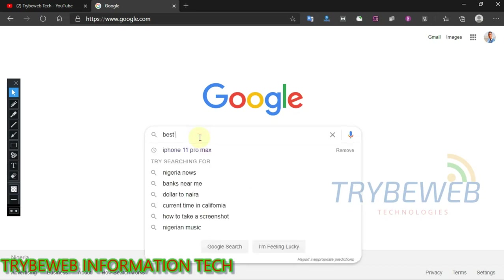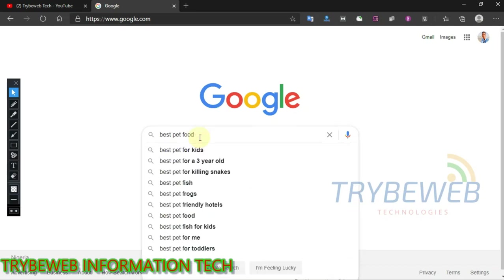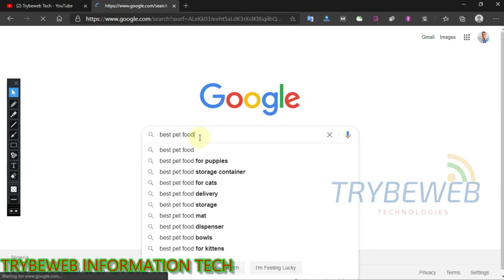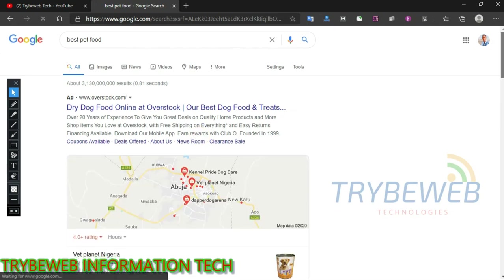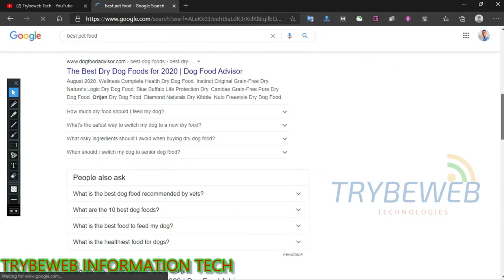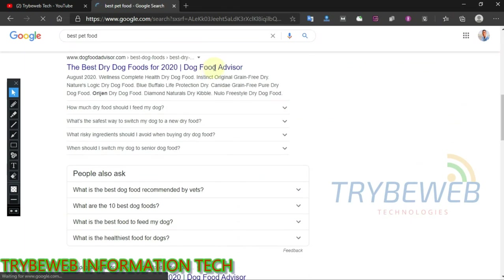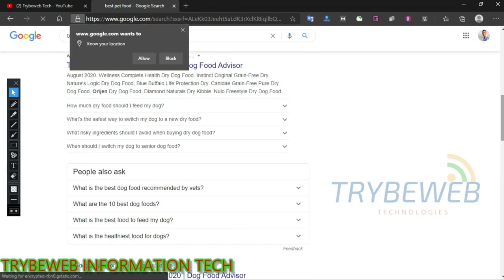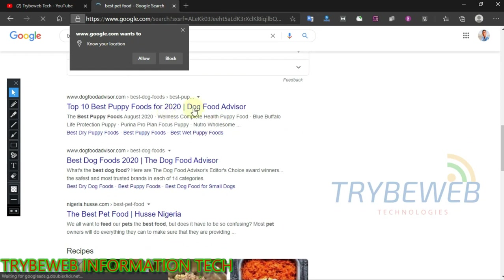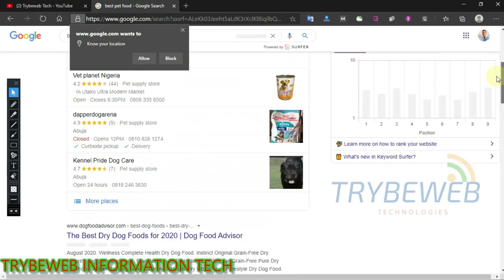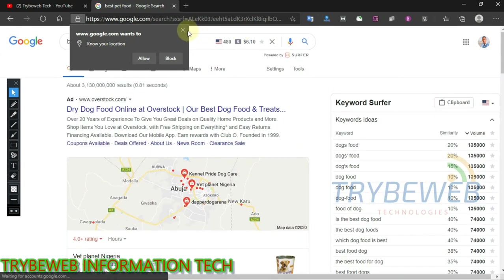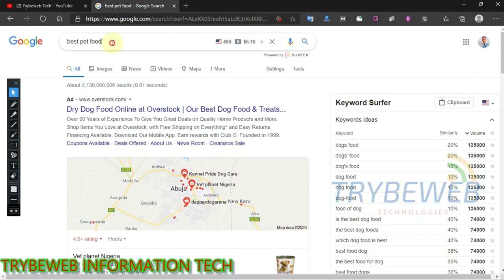You have written several articles, done the proper on-page search engine optimization, such as interlinking of articles, using the main keywords and related keywords in your H1 to H4 tags. You have also written a good meta description. Your article has been indexed on Google Search Console. But you are not ranking.